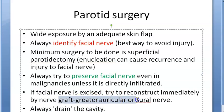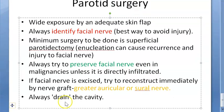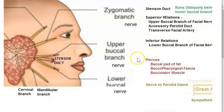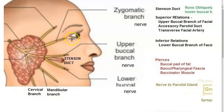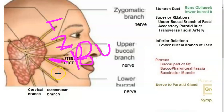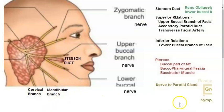If the facial nerve is excised due to malignancy, you must reconstruct it immediately with a nerve graft, taken from the great auricular nerve or the sural nerve. Always drain the cavity after surgery. Regarding the Stensen's duct relations: above the duct are the temporal, zygomatic, and upper buccal branches; below the duct are the lower buccal, mandibular, and cervical branches.